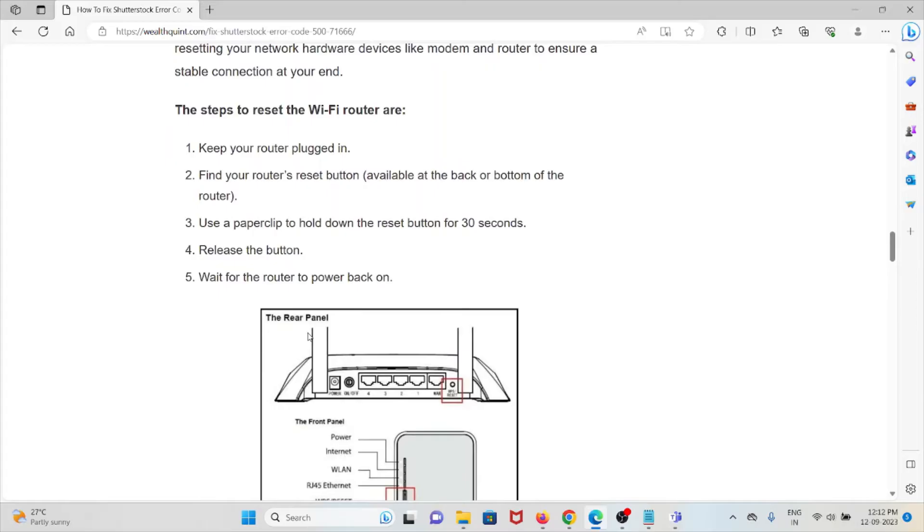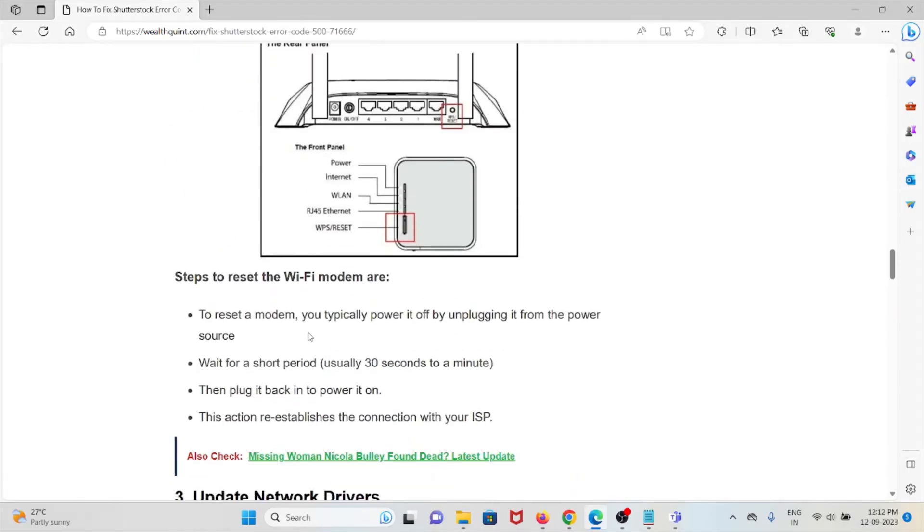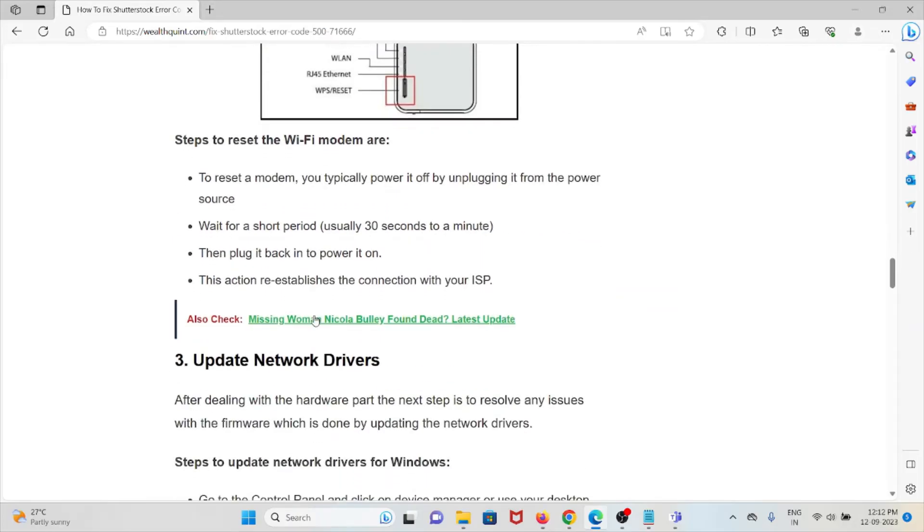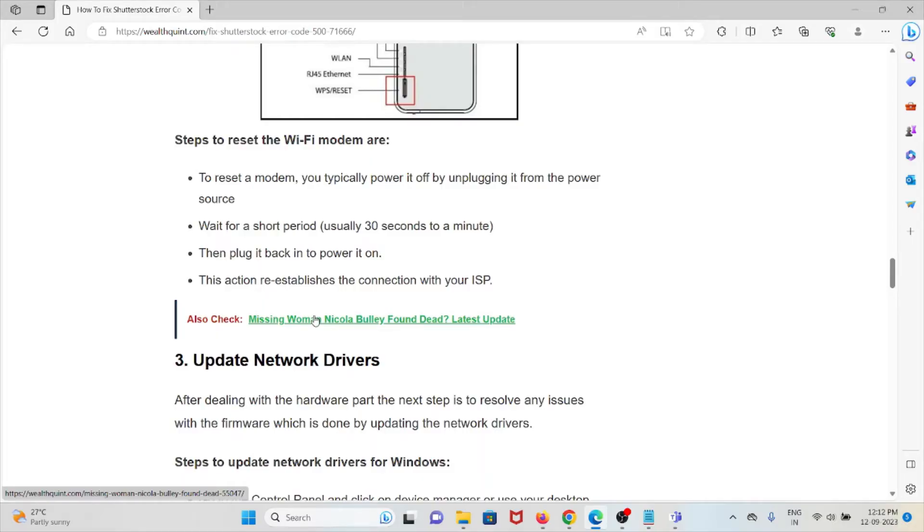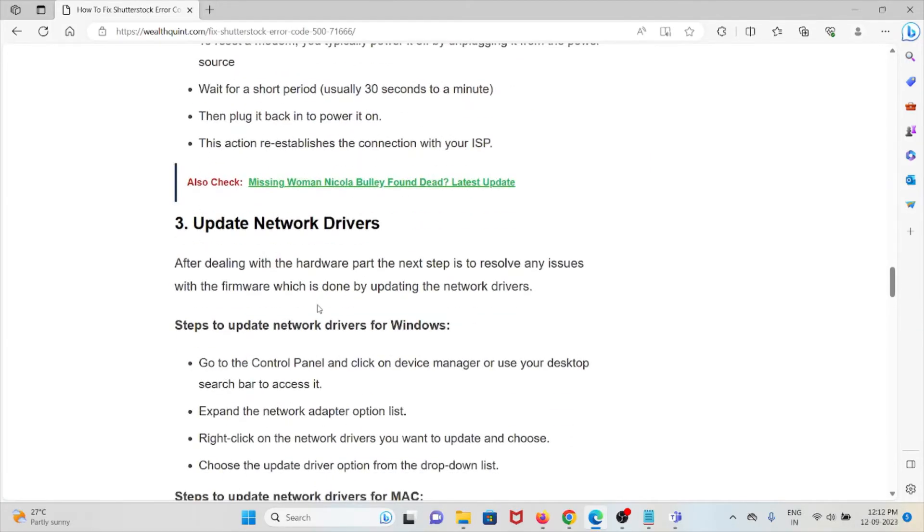Steps for resetting the Wi-Fi modem: to reset the modem, you typically power it off by unplugging it from the power source, wait for a short period, then plug it back in to power it on. This action reestablishes the connection with the ISP (Internet Service Provider).